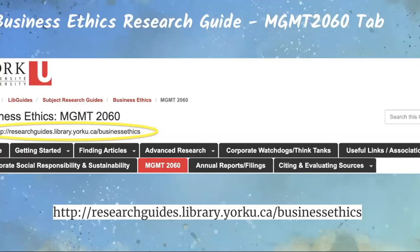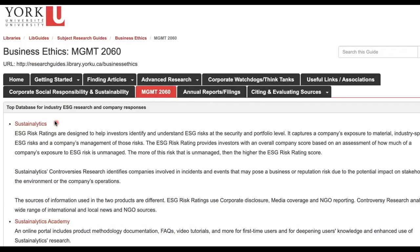Bronfman Library's Business Ethics Guide is a one-stop shop that covers all the library resources mentioned in today's video. You can access this guide at the URL showing on the screen. Let's go to the guide, then to the Management 2060 tab.